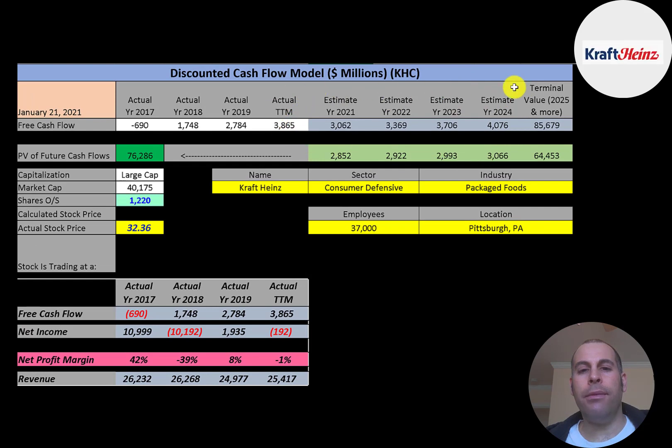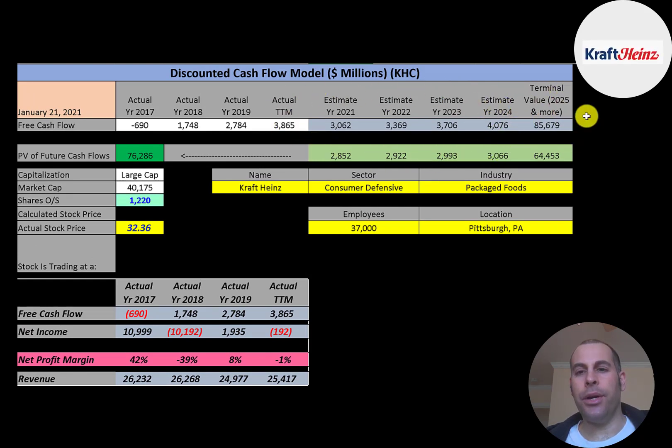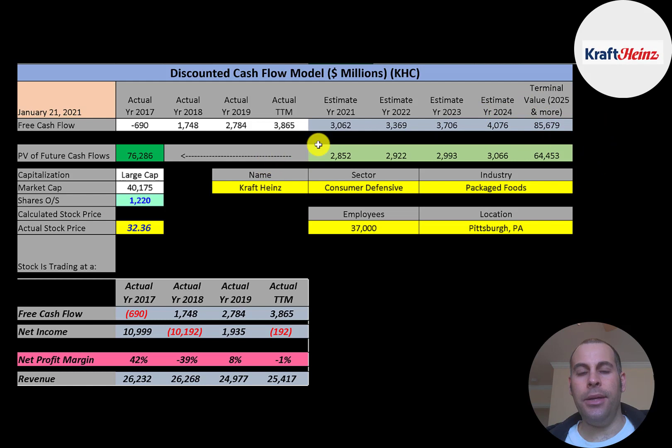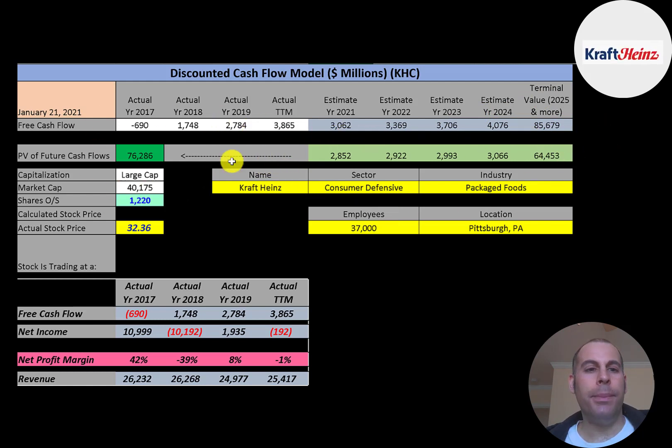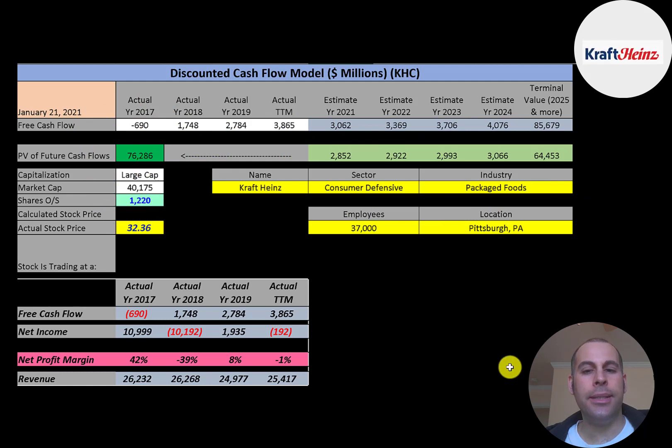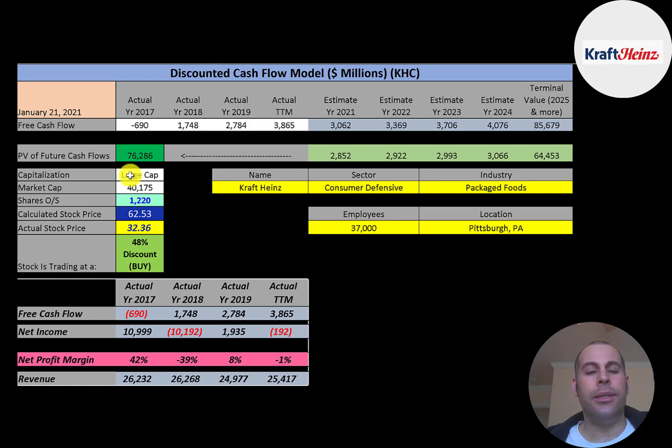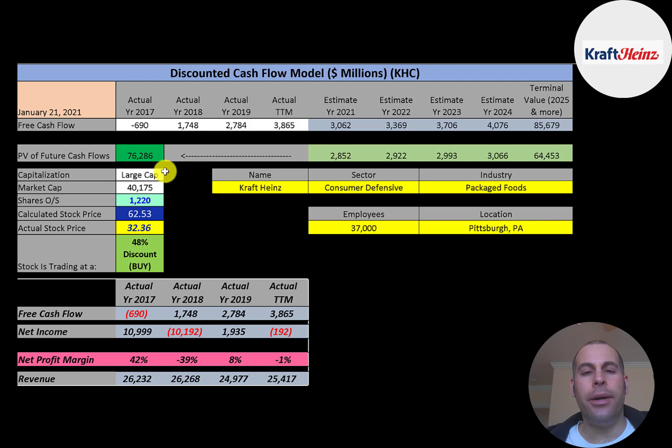We estimated 4 years of future free cash flows. We also estimated terminal value, which is all cash flows past year 4. That's 86 billion. We discounted those numbers back to today using the weighted average cost of capital. We get a value of the company of 76 billion dollars. We divide that by 1.2 billion shares. And we get a calculated stock price of 63 dollars. They're trading at 32 dollars. So they're trading at a 40 percent discount. It's a strong buy according to the model.